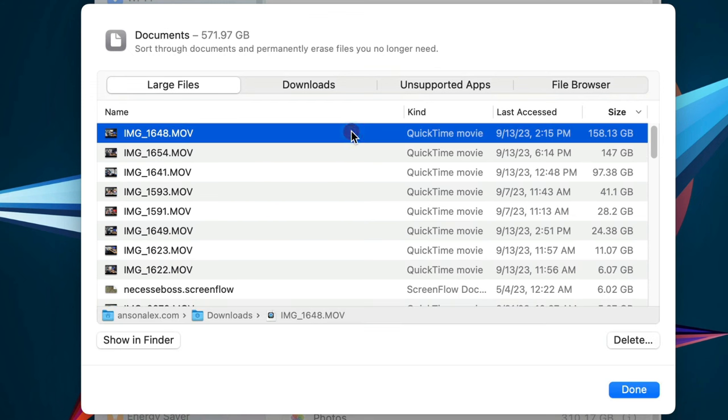So you could click on a particular file and then click Delete, or you could click on Show in Finder to see its exact location. This is hands down the most efficient way to delete large files on your Mac.